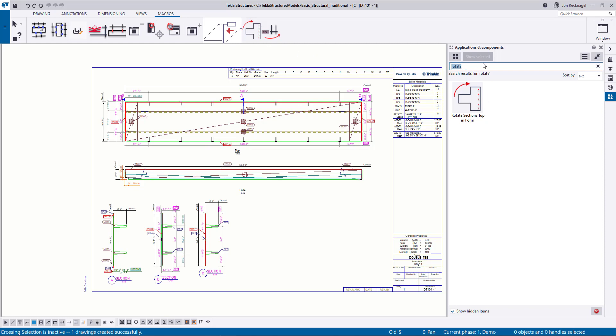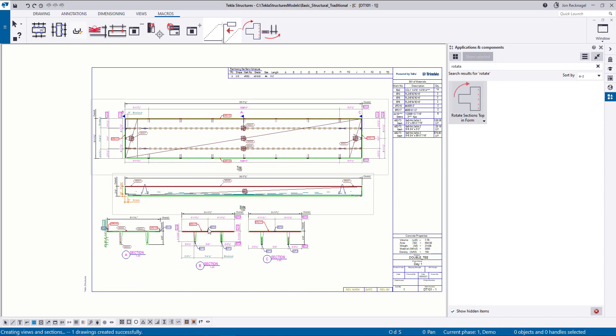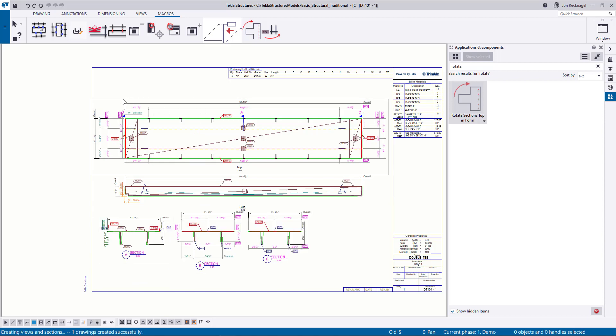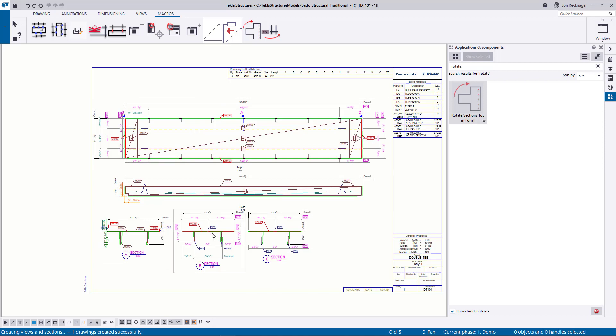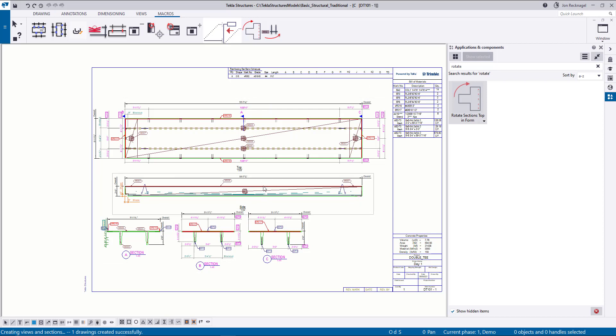So first and foremost, you can come to your Applications and Components and just type in rotate. With that tick box on, you'll see this Rotate Sections Top and Form. All you have to do is double select that in your drawings. You'll notice the wheel spinning as Tekla goes and flips your sections around. It's also going to resize your different views and then replace them. Depending on the length of your tee, you may see your section cuts come over here on the side. Tekla is just doing its best to fill up that entire drawing space area. So that's what the Rotate Sections Top and Form does.